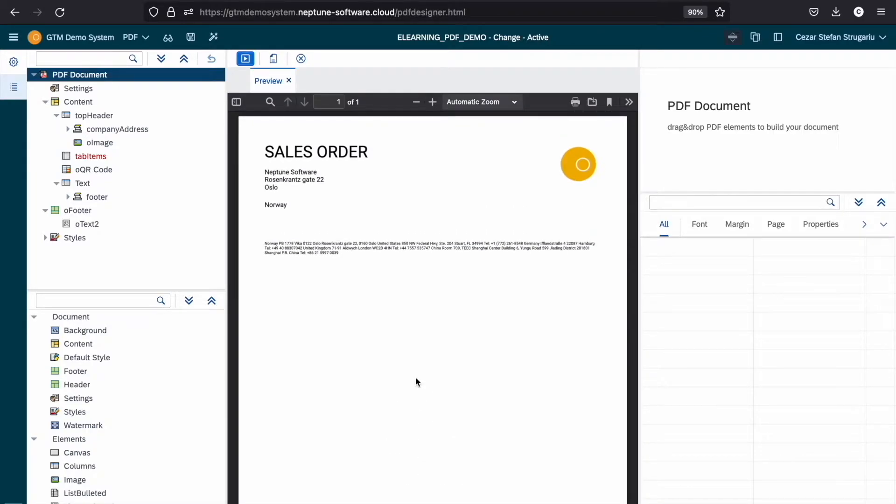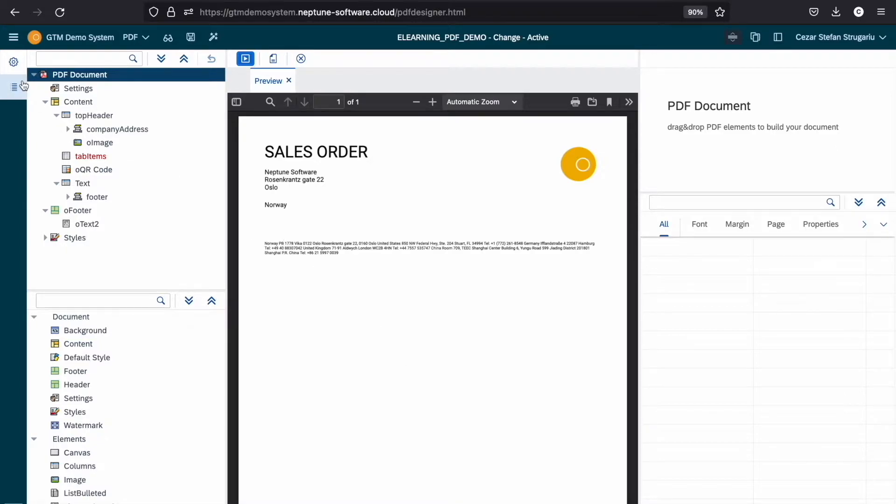To further develop this PDF, I will add a table displaying some data, which we can later use documents within our app. To do so, we first need to navigate to the interface.